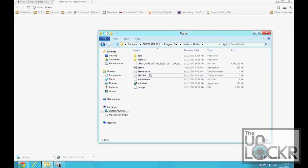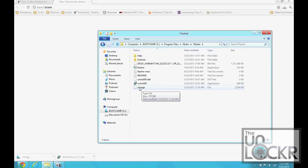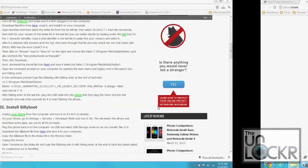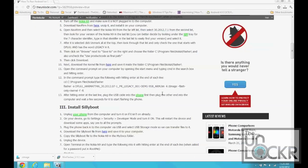So, now we should have the DFL-61-Harmattan, the Z-Image, the Flasher, everything should be in this folder under Program Files, Nokia, Flasher. Okay. Now that we have all the files we need, and they're all in that folder.